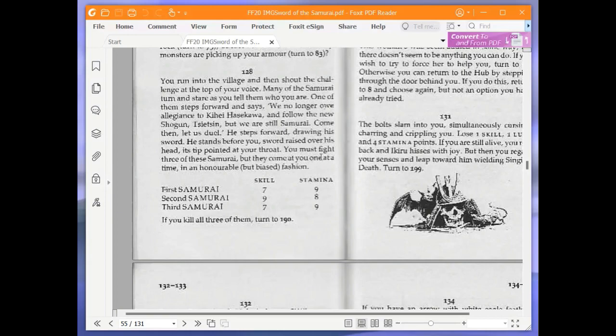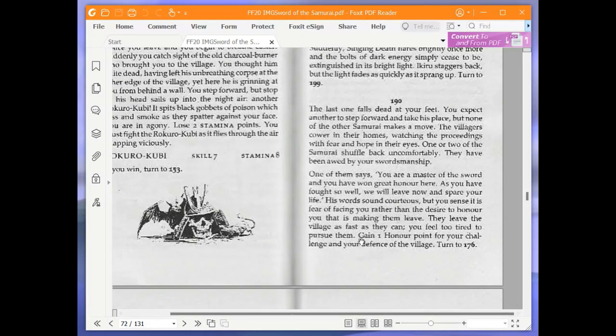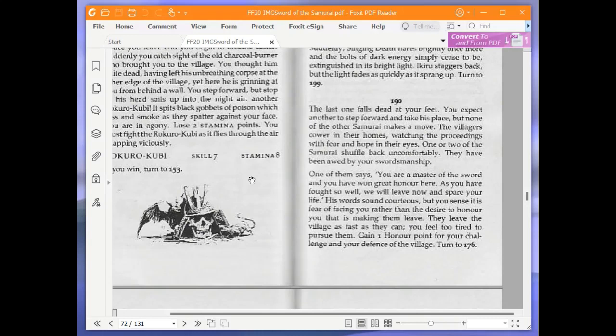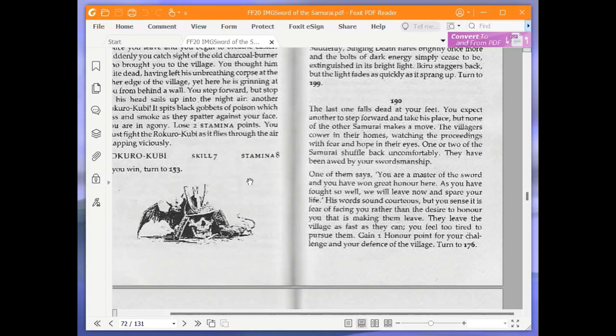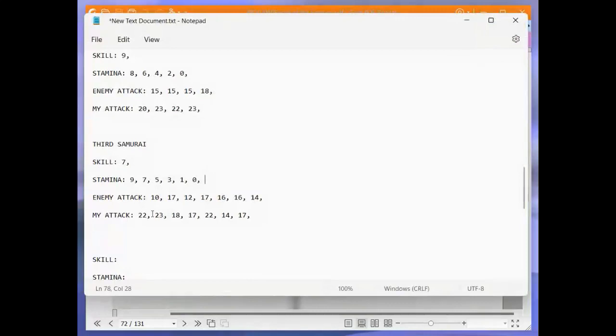Turn to 190. Now the last one falls dead at your feet. You expect another to step forward and take his place, but none of the other samurai makes a move. The villagers cower in their homes, watching the proceedings with fear and hope in their eyes. One or two of the samurai shuffle back uncomfortably. They have been awed by your swordsmanship. One of them says, You are a master of the sword and you have won great honour here. As you have fought so well, we will leave now and spare your life. His words sound courteous, but you sense it is fear of facing you rather than the desire to honour you that is making them leave. They leave the village as fast as they can, that you feel too tired to pursue them. Gain one honour point for your challenge and your defence of the village. Turn to 176. So we've gained an honour point. That puts us up to four honour points.